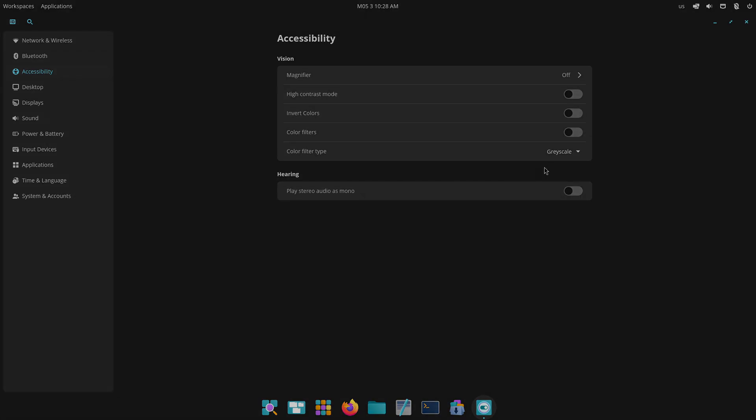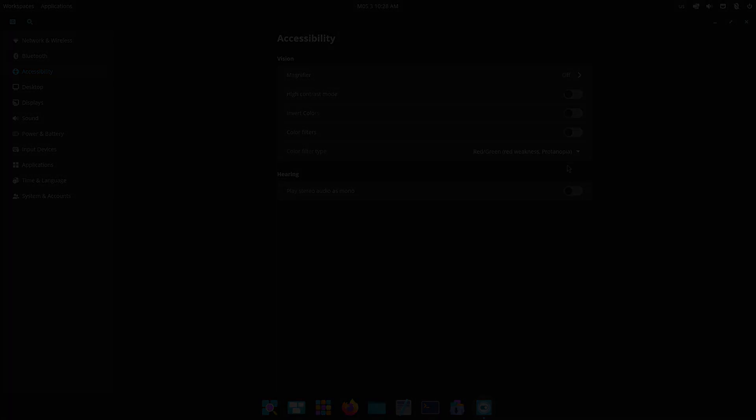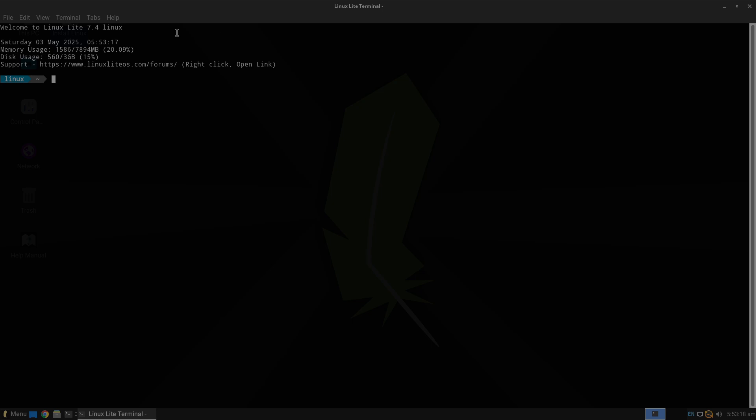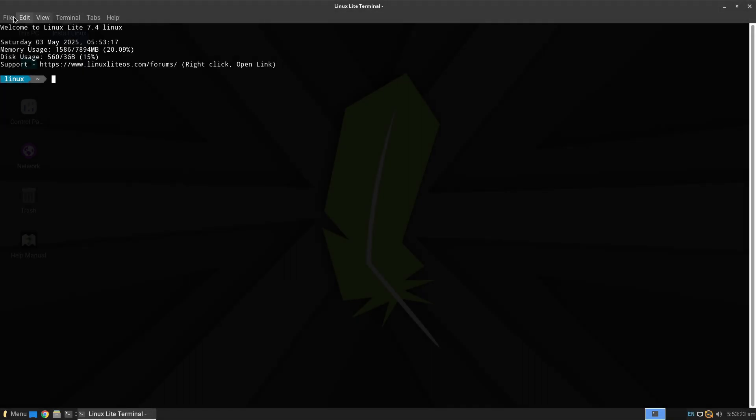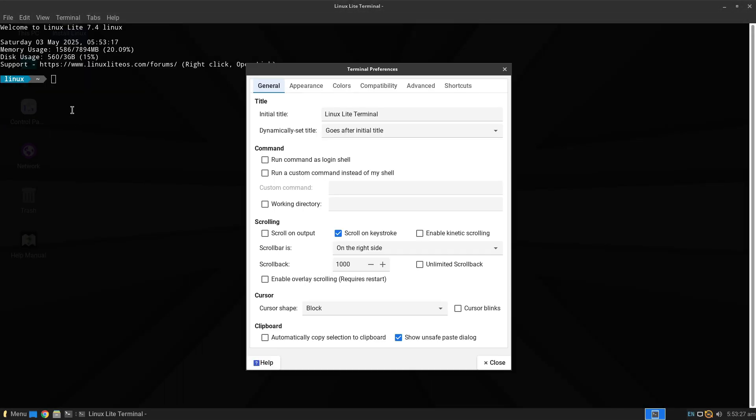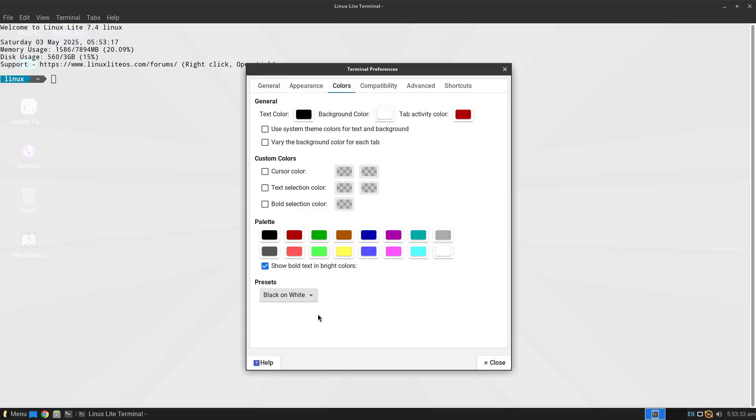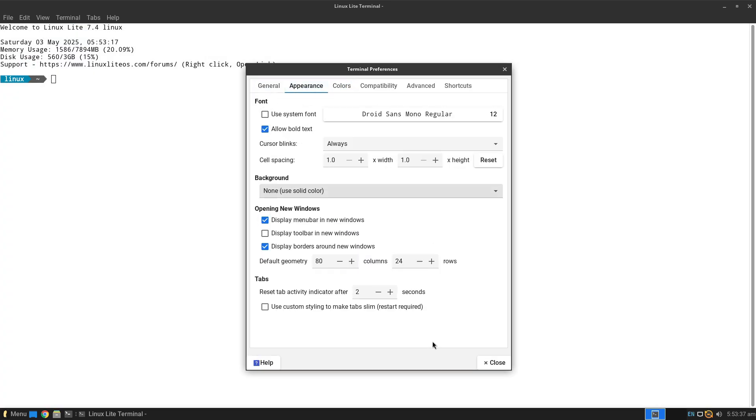PopOS 24.04 employs System76's custom installer with built-in full disk encryption options and an intuitive partitioning interface—slightly more advanced but still user-friendly.